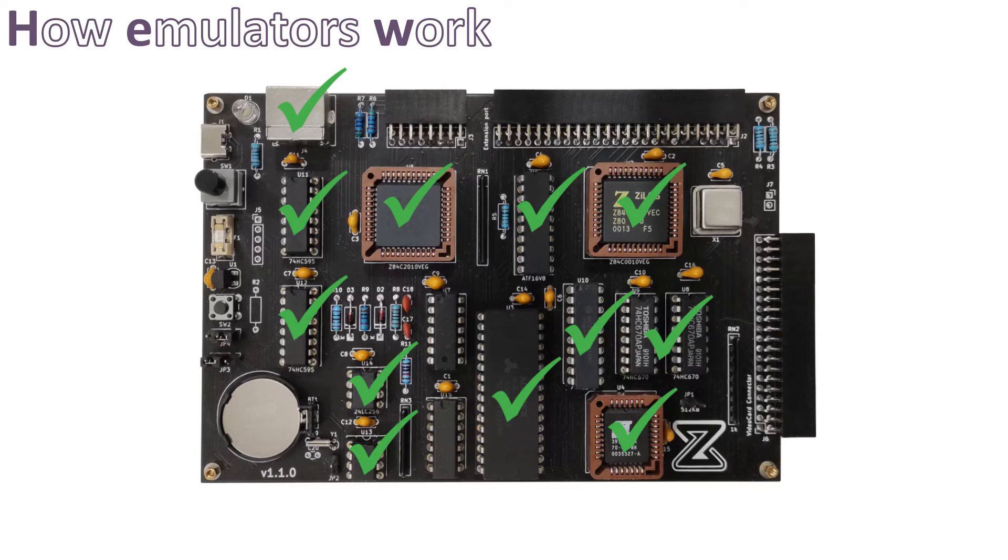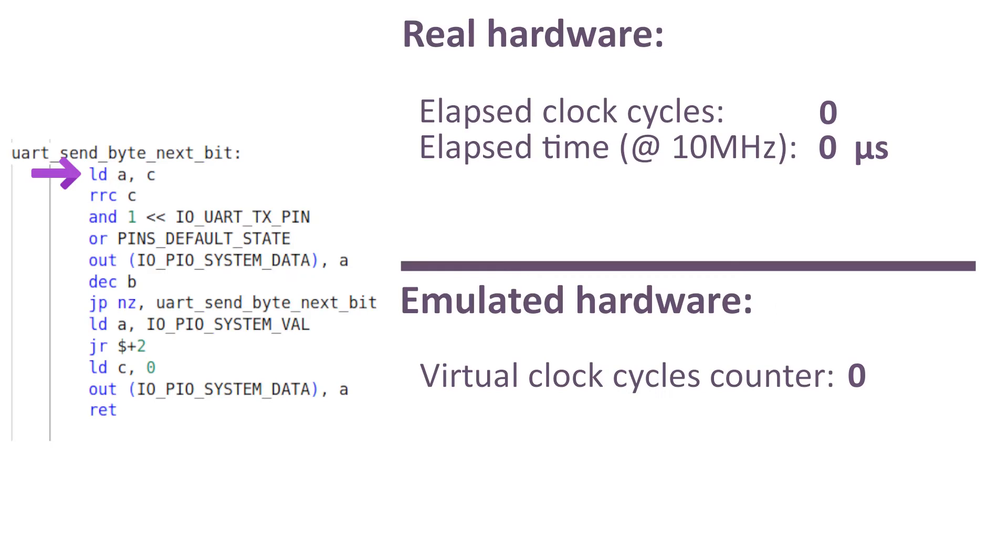Since on the 8-bit computer the UART and the I2C interfaces are purely software generated thanks to the PIO, I had to make this emulator a cycle-accurate one.